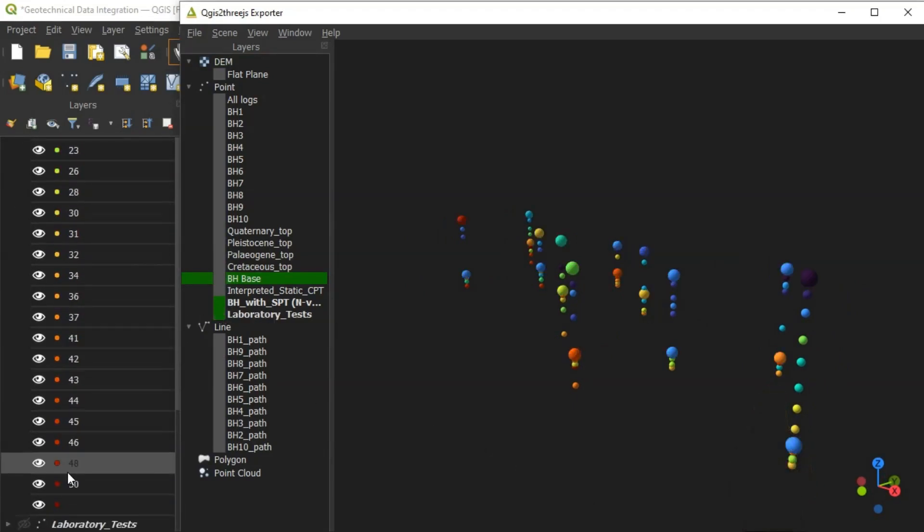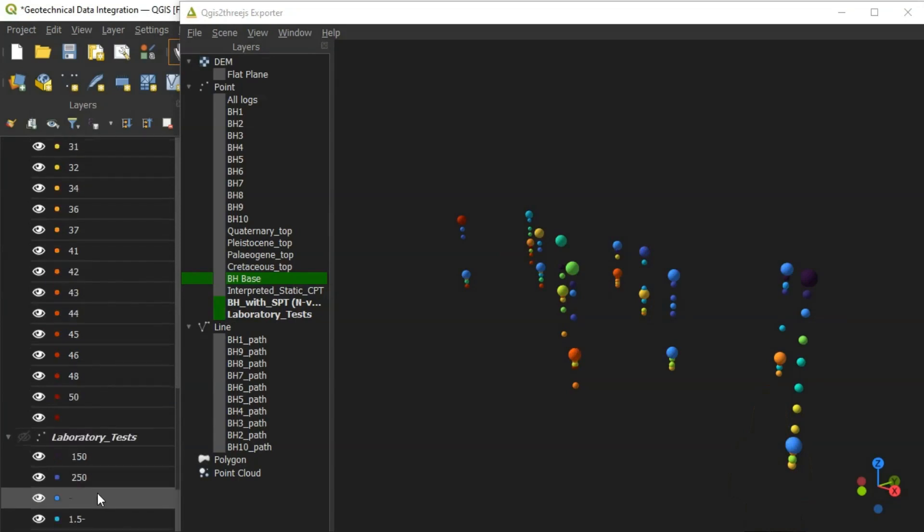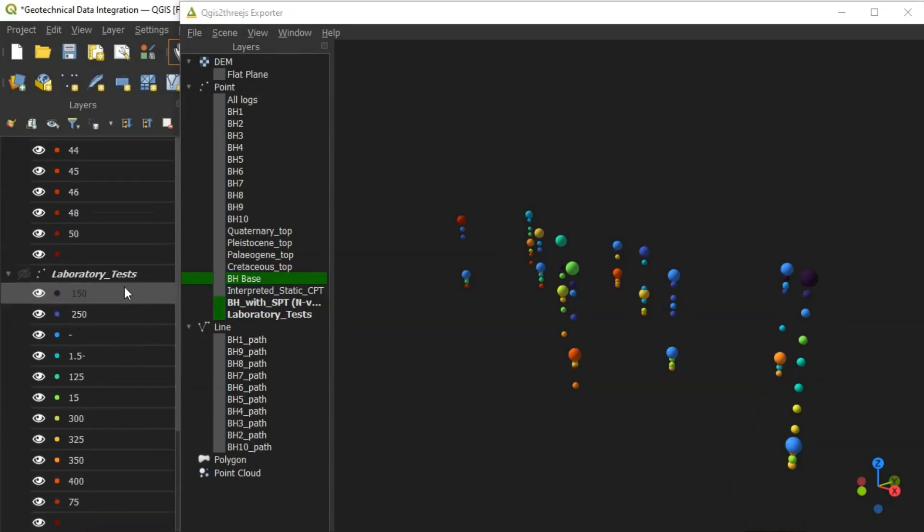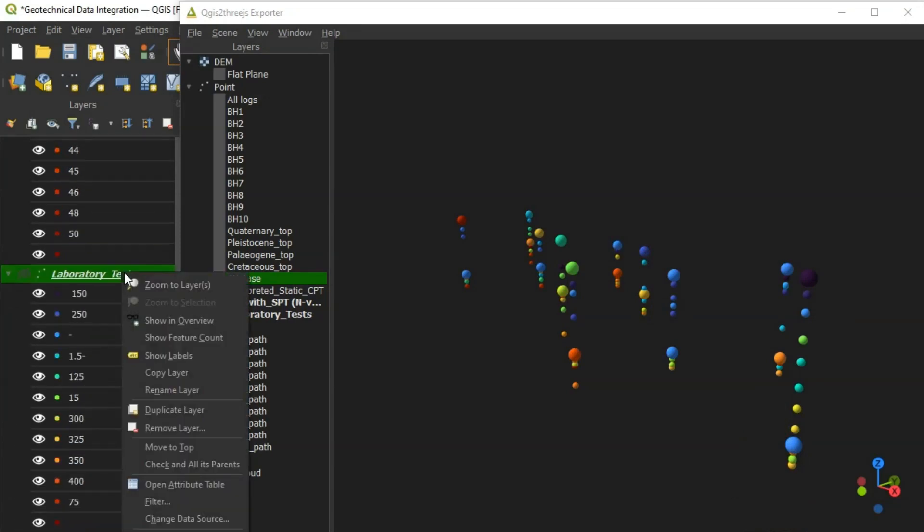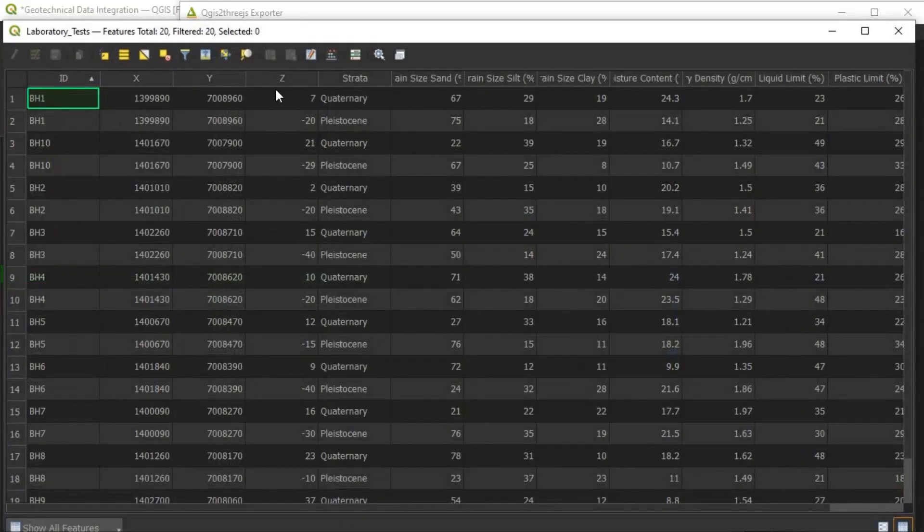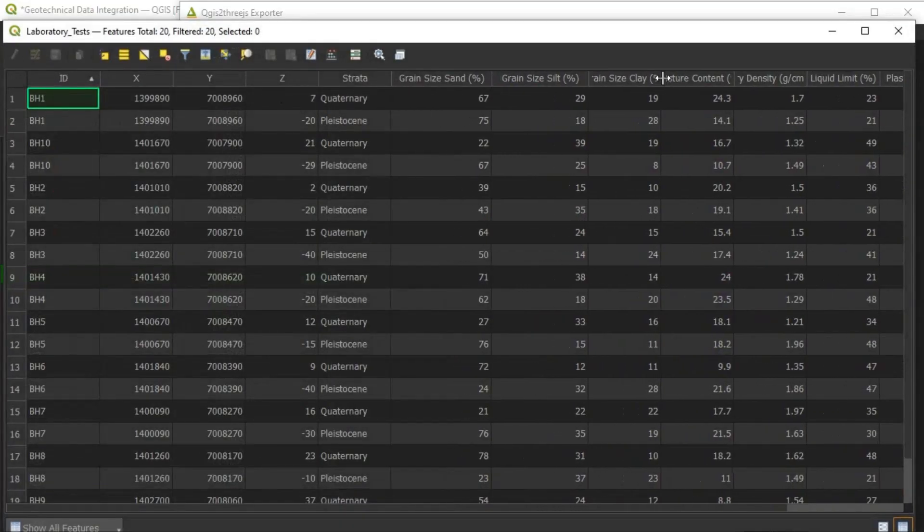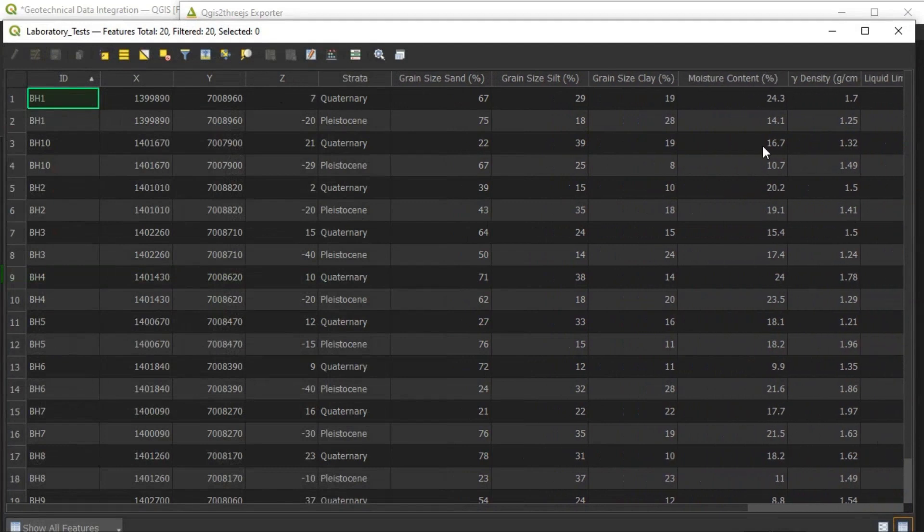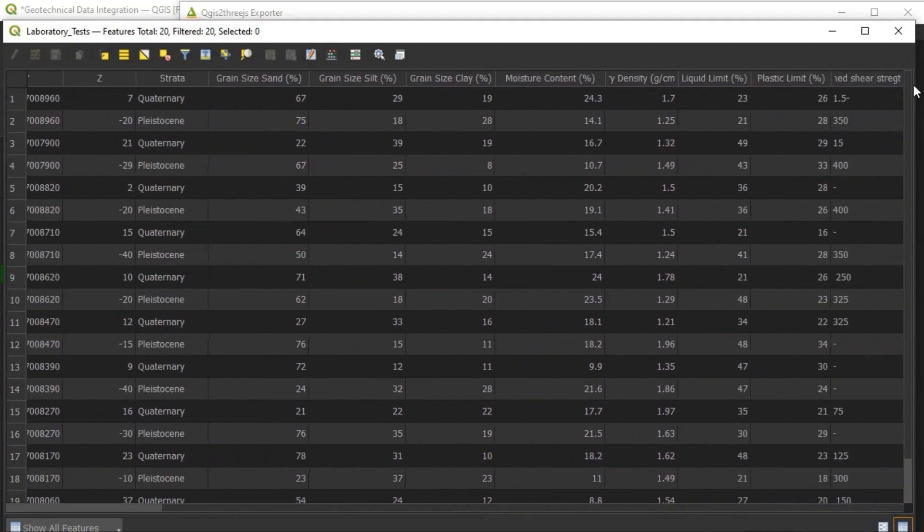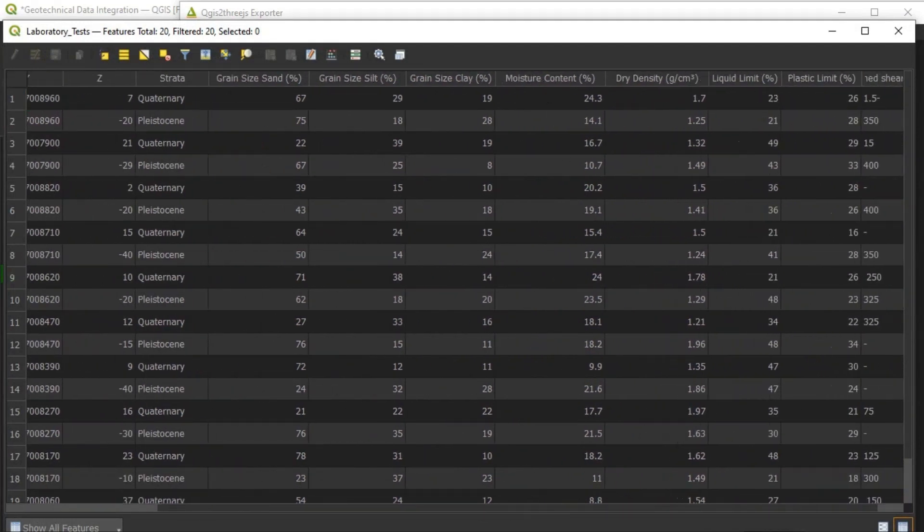Geotechnical laboratory test results were uploaded in a CSV format. The attribute table includes grain size analysis, moisture content, dry density, as well as Atterberg limits.